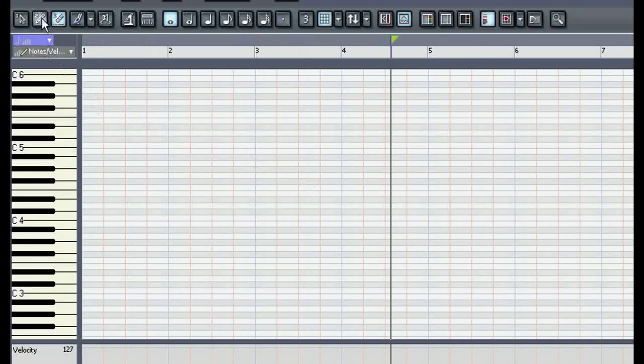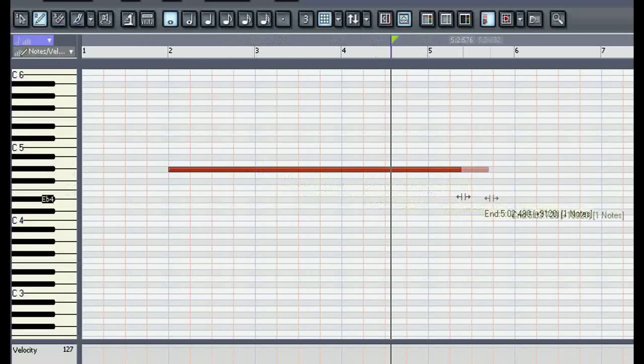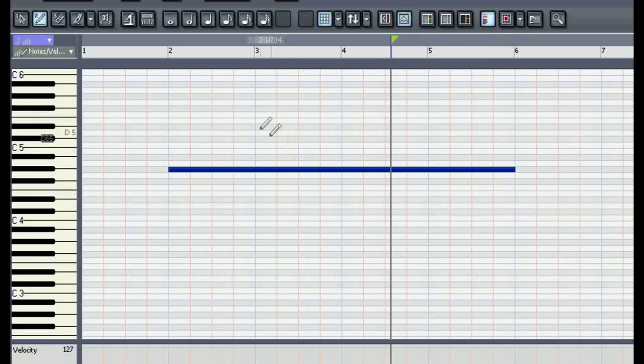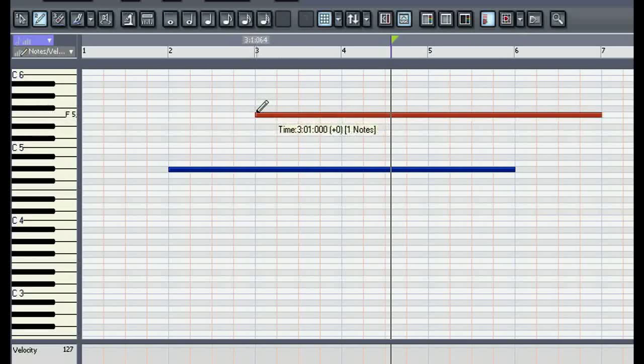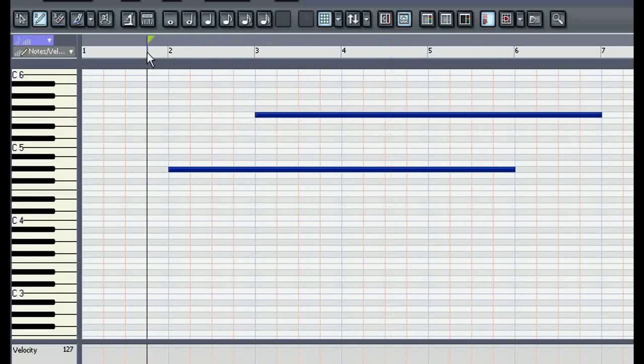With the pencil tool I can draw in a note and also lengthen it. So even without a keyboard you can still get the job done.